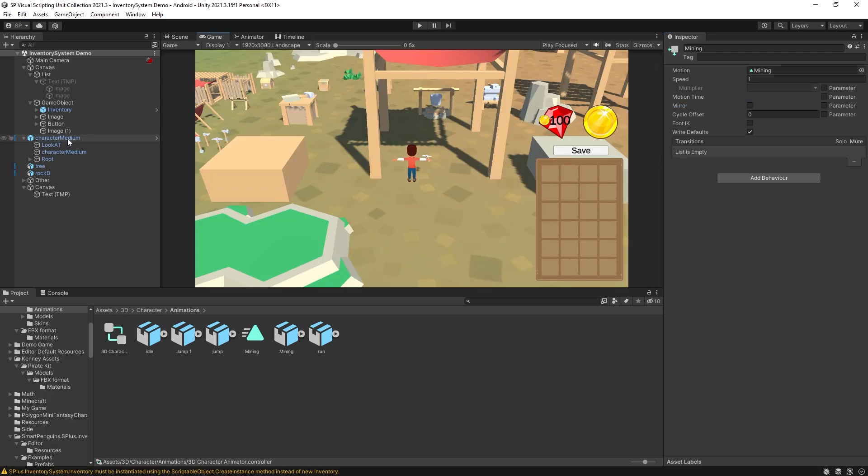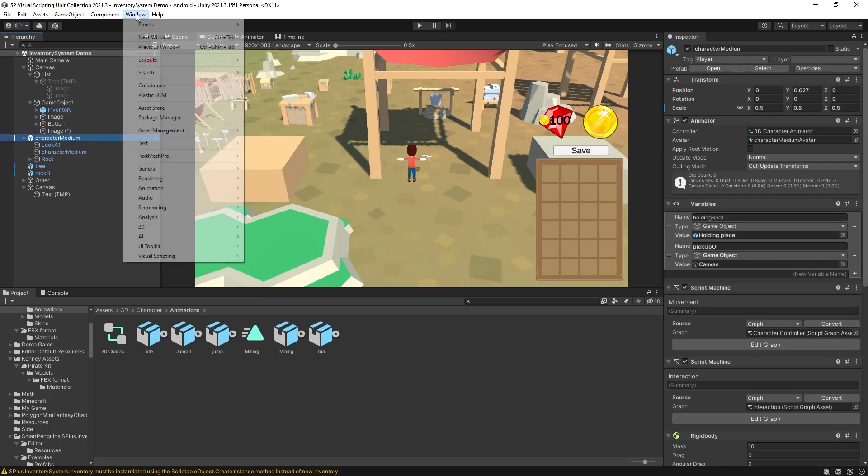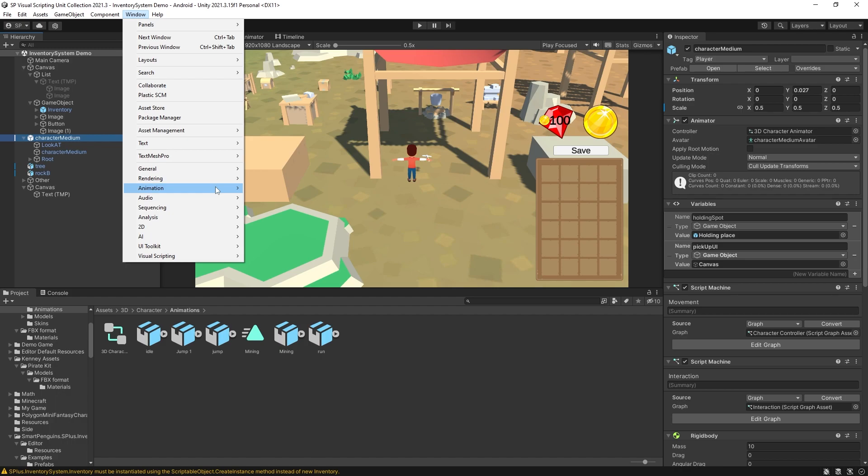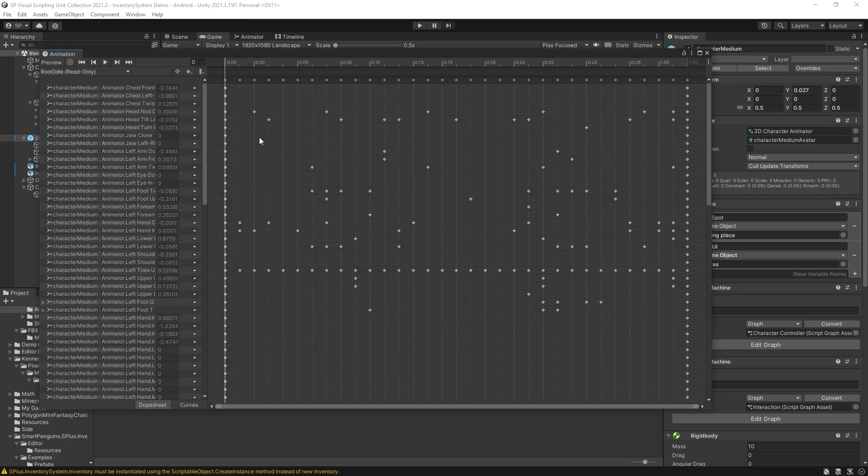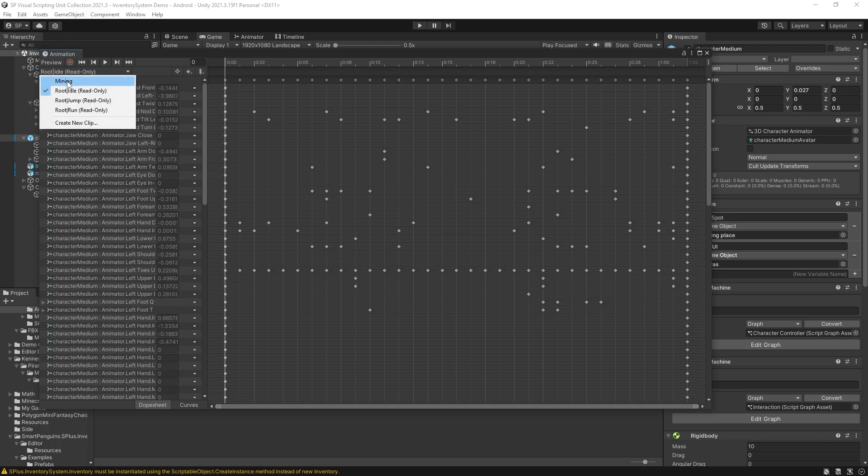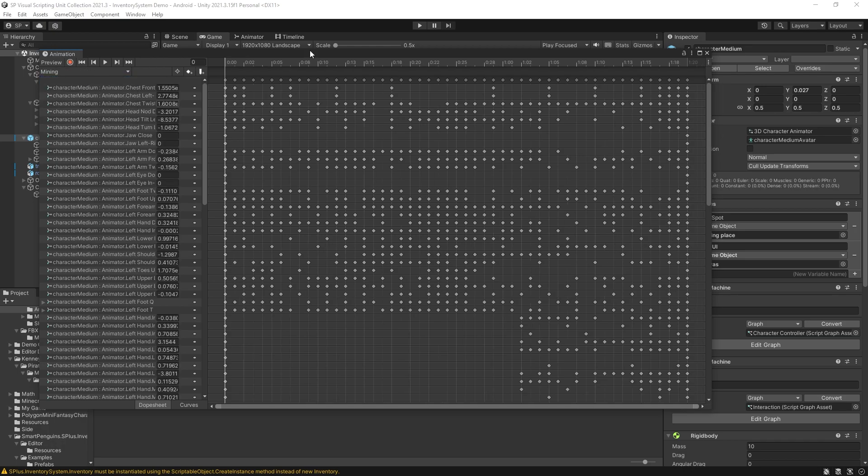Let's go back to my character. Open the animation window again. There's a shortcut ctrl 6 to open that. And now if I select the mining animation the events actually are no longer grayed out.